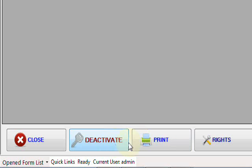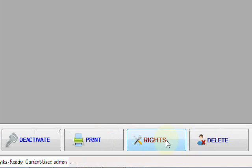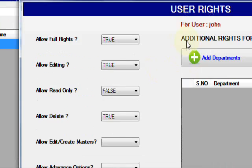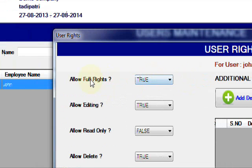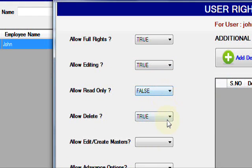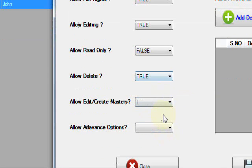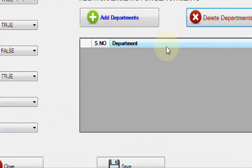You can deactivate it and you can also give the rights, for example full rights, editing, read only.